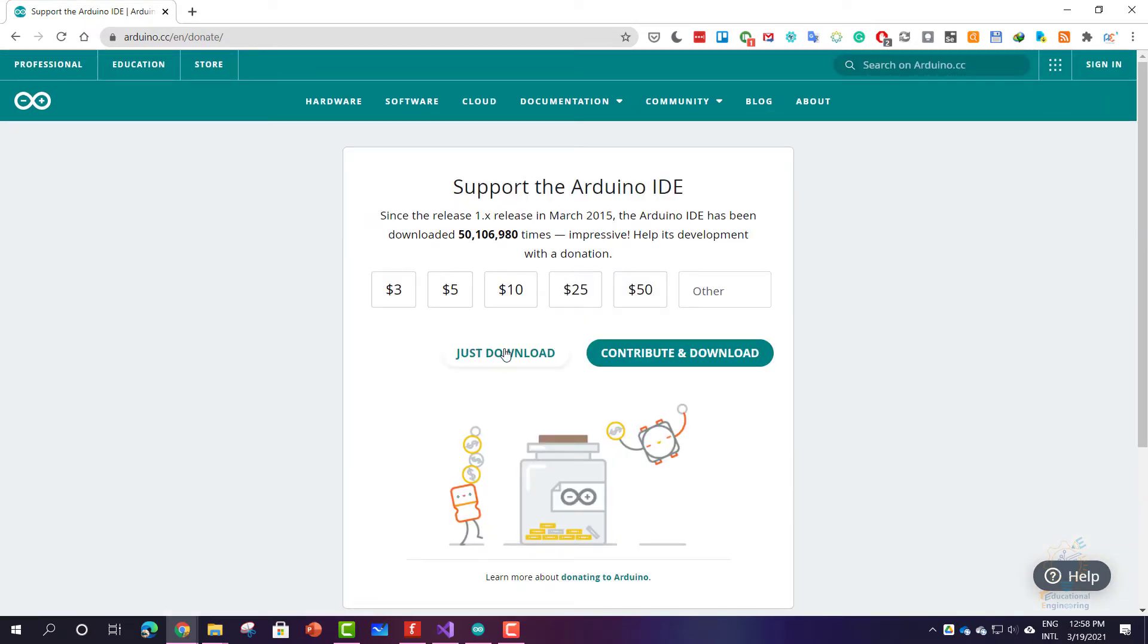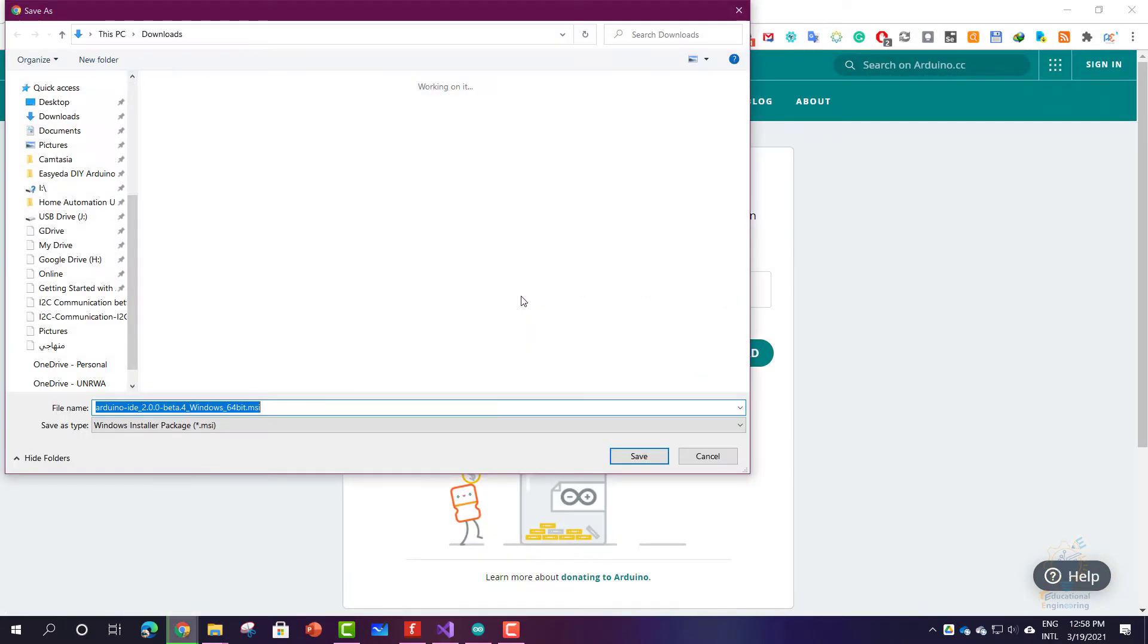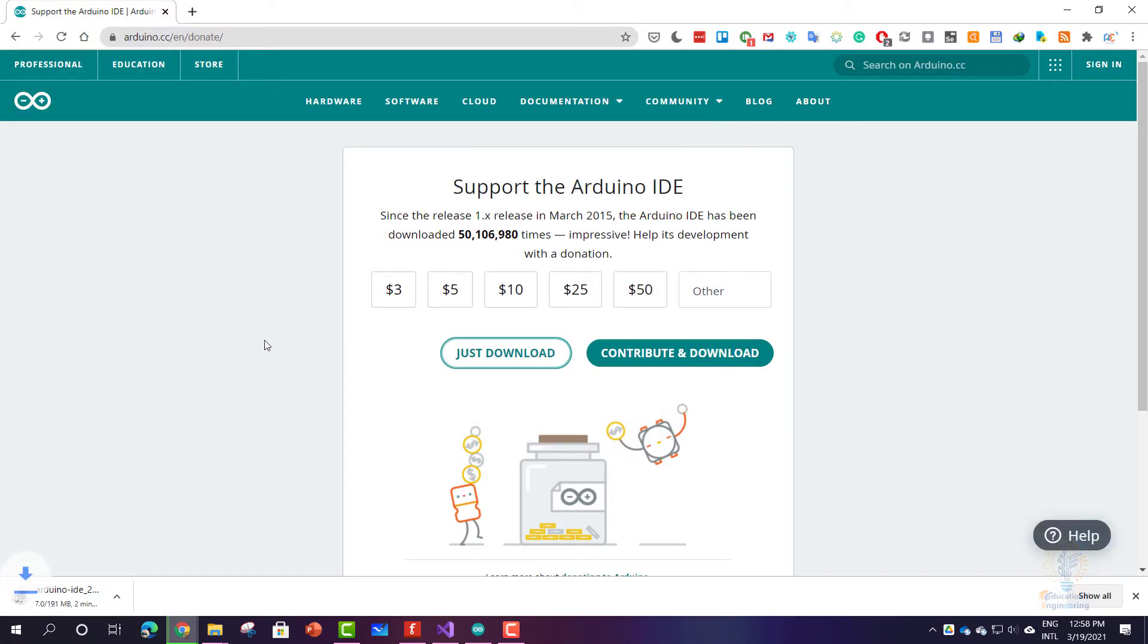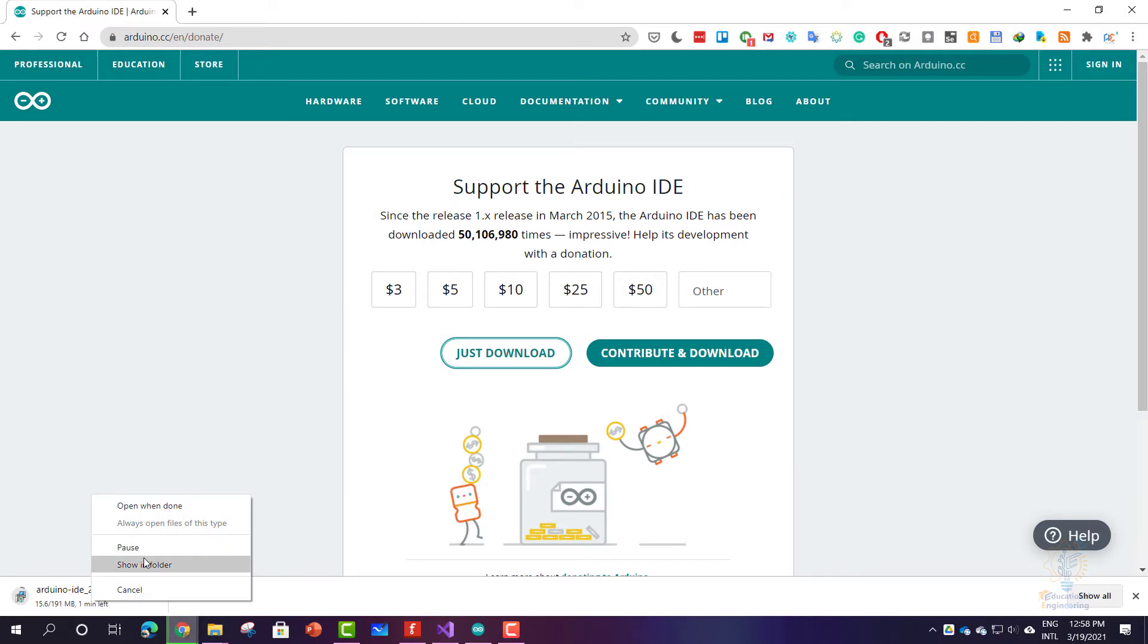And you can click just download. Click save, and as you can see, the download will start.